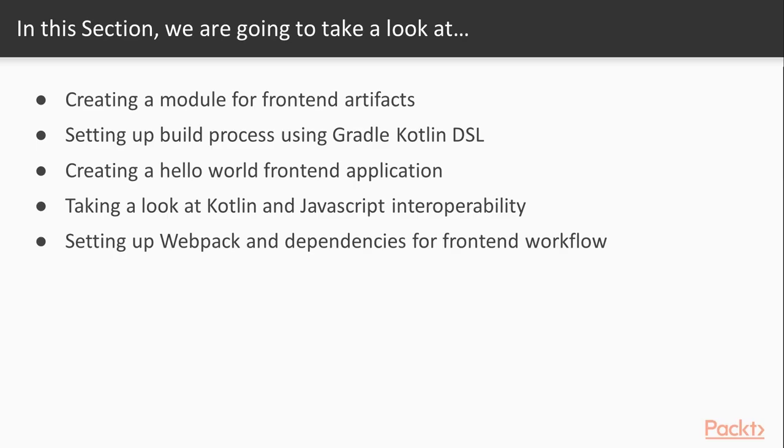We will be creating a module for our frontend artifacts, we'll set up a build process using Gradle Kotlin DSL again, and then we can finally start creating our first frontend application, in this case naturally being a hello world.